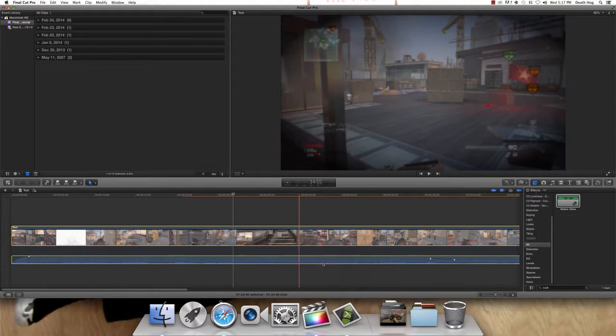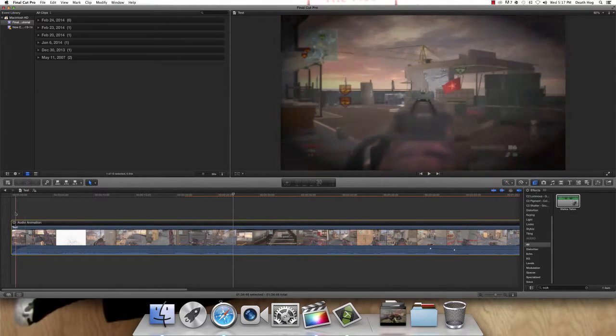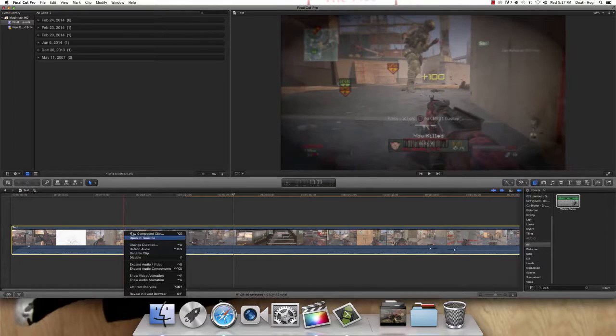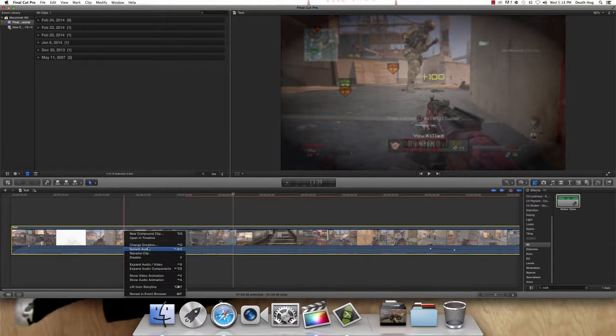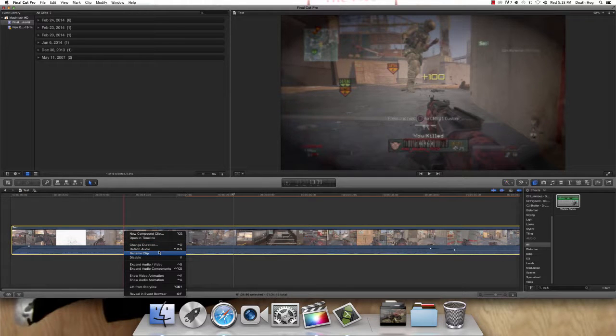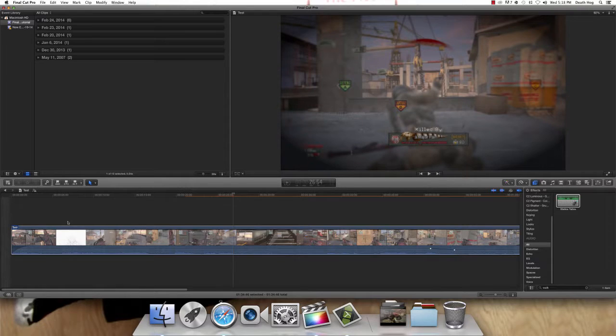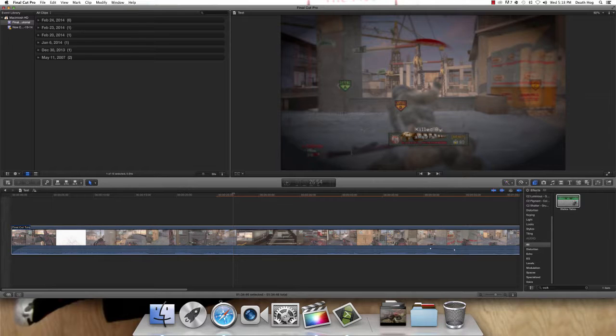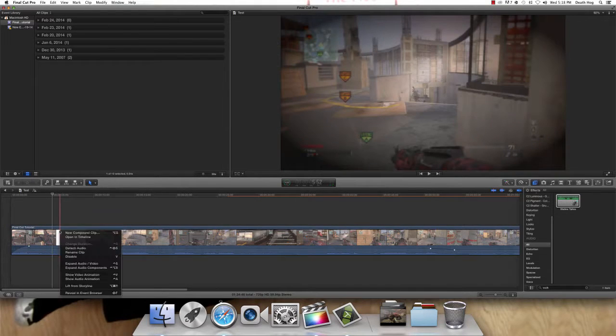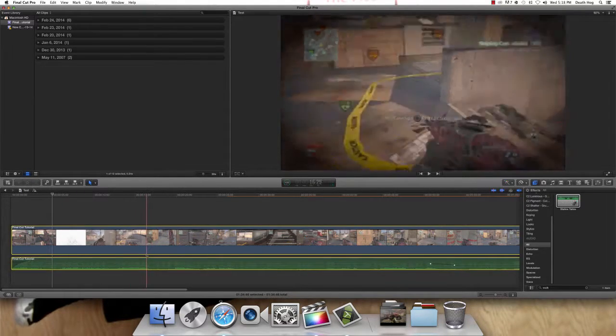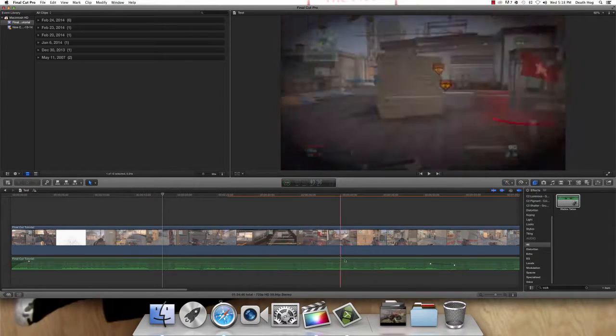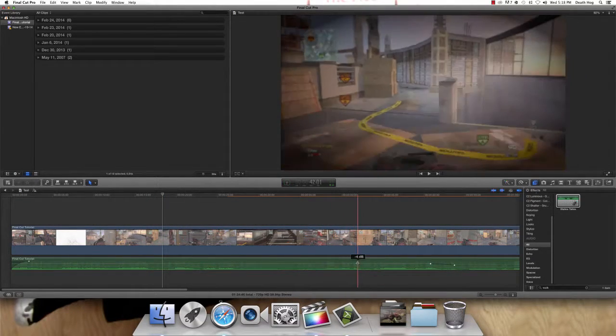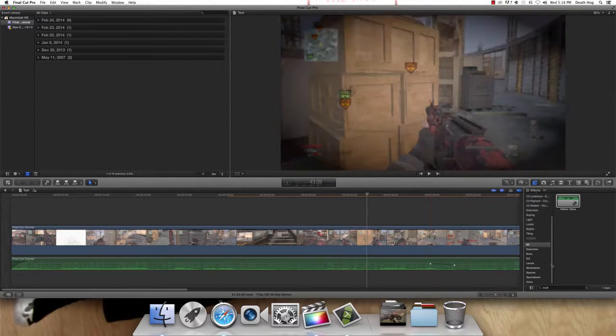There was a show audio animation. I don't know why we don't need that. Also, if you want to rename clip, just come in here. And, we will call this Final Cut Tutorial. So, now that's what the clip is called. And, you could also detach the audio. So, you could work with the audio specifically. Now, it sounds like it's coming out of a walkie talkie.